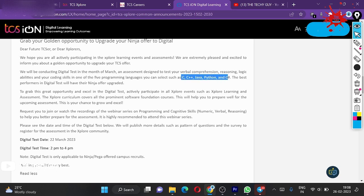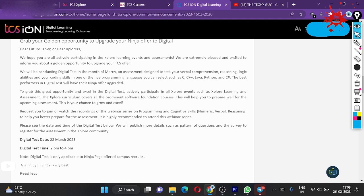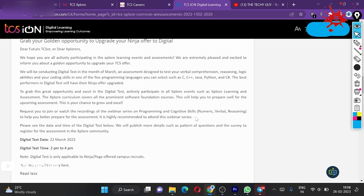We request you to join or watch the recordings of the webinar on programming and on cognitive skills. Maybe they have arranged sessions—numerical, verbal, and reasoning—to help you out for the preparation. It is highly recommended to attend this webinar series. They have arranged webinars for your digital assessments.